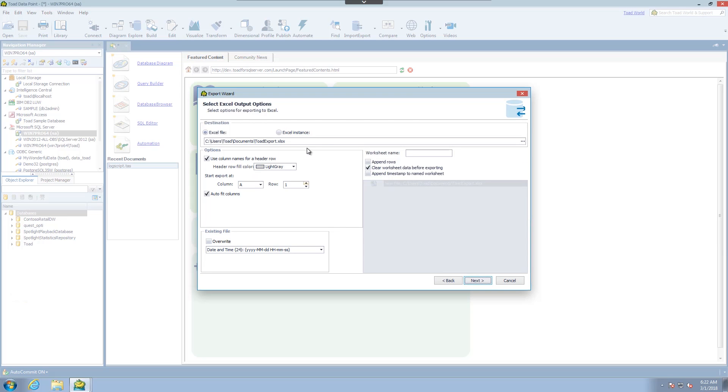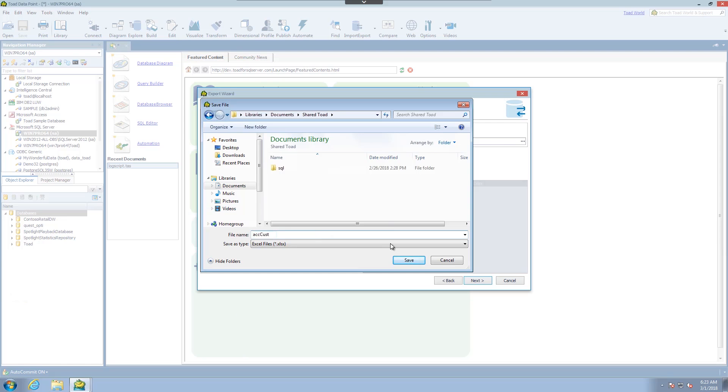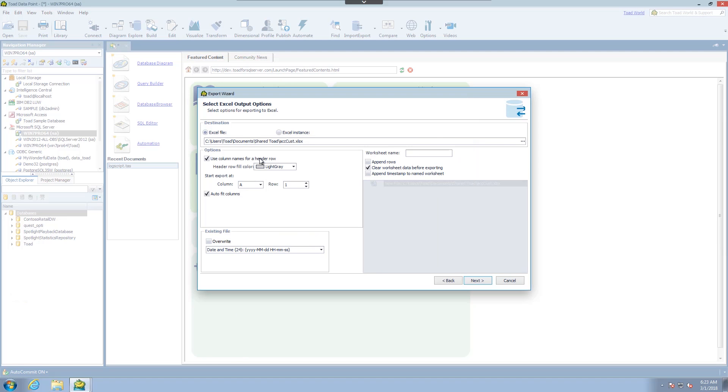On this screen we have the ability to change the location of where the file is stored. So if I click on this I can come to my shared folder. I can rename this. We'll just call this account. You have different options depending on what type of file format it is. I'm going to leave these default again and click next.